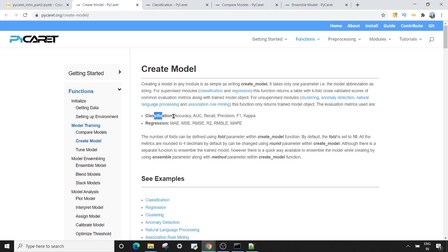In classification, you will get these metrics in the result. If you are working on a regression problem, you will get mean absolute error, mean squared error, root mean squared error, and other metrics. The arguments you can pass to `create_model` include a fold parameter — by default the value of fold is 10, meaning we are doing k-fold cross-validation. There are other parameters like round and ensemble, which we'll discuss later.